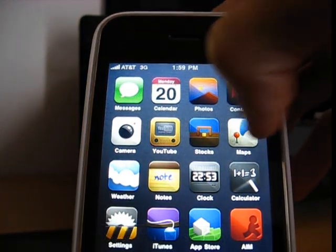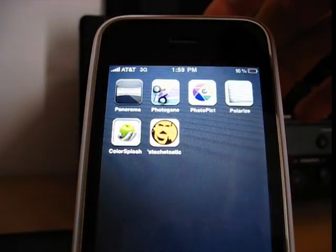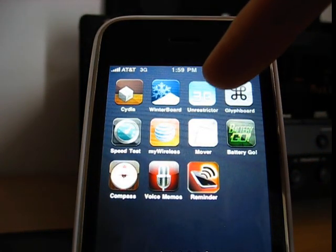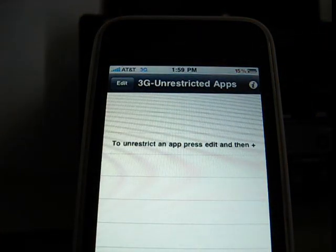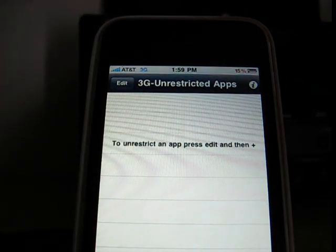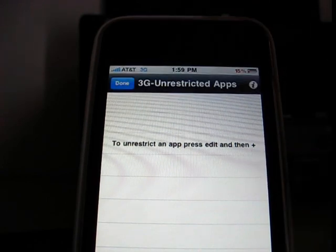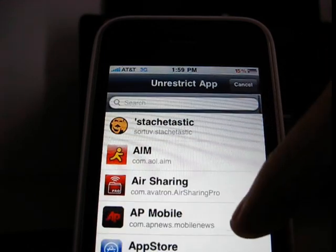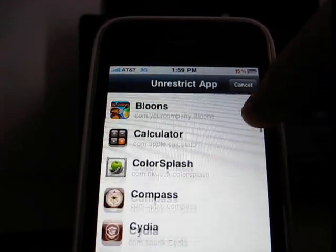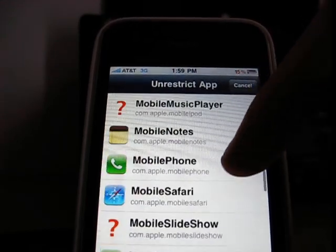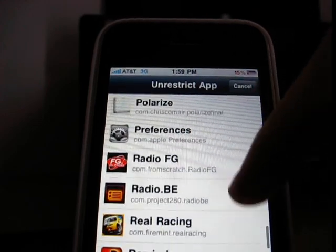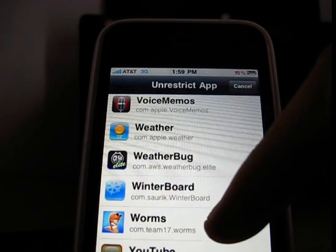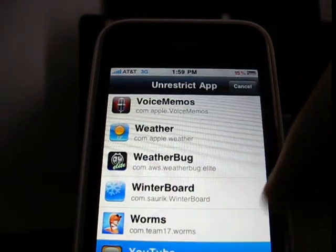This video is about the new 3G Unrestrictor app. It makes the application think it's on Wi-Fi when it's on 3G. I'm going to show you how to add applications — just press edit and then plus. We're going to put the Skype app and the YouTube app.